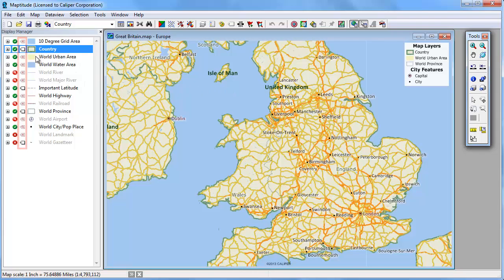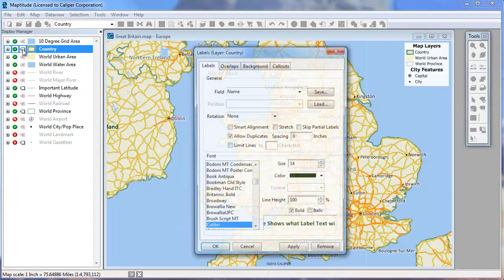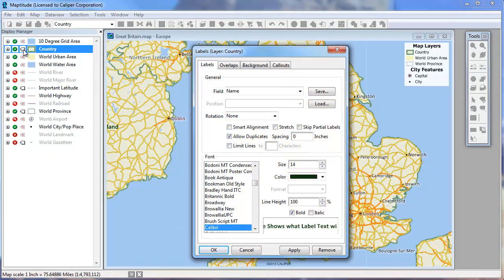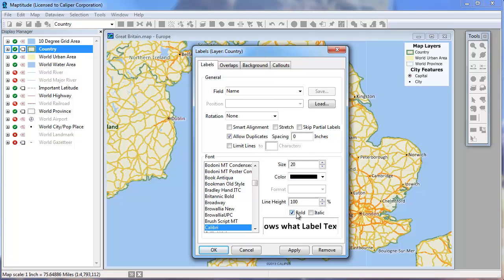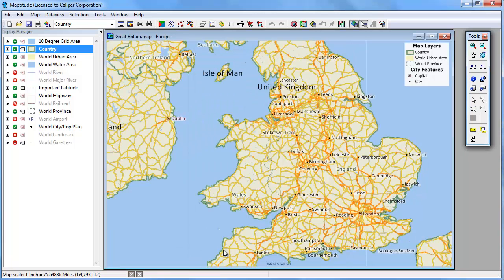For example, to change the labels for the country layer, we'll click this symbol, choose the font, style, size, and other settings, and click OK. MapTitude updates the labels on the map.